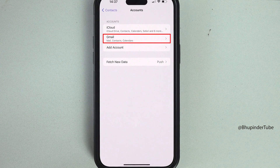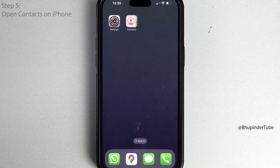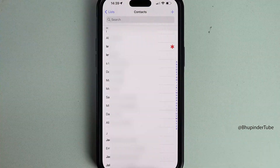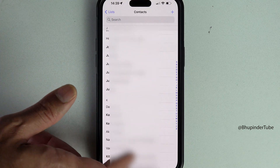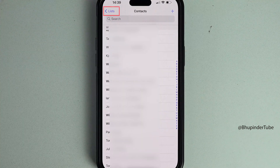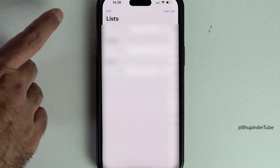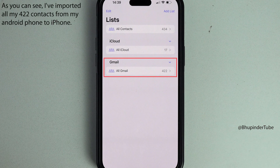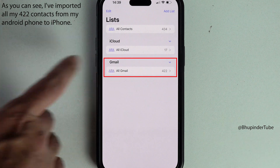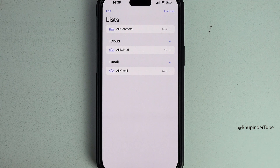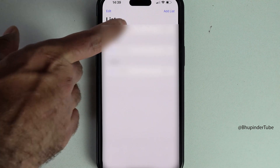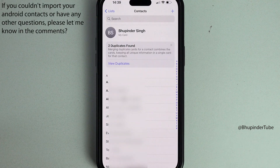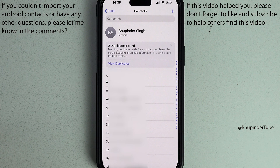We have managed to add the Google account to our iPhone, including the contacts. Now if you go to your Contacts app, you should be able to see all your Google contacts added to your iPhone. If you tap on Lists, you can see how many contacts are saved on iCloud and how many are saved on Gmail — the ones we just imported. If you select All Contacts, you should be able to see in this list all your contacts from various accounts, including contacts saved on your SIM card.